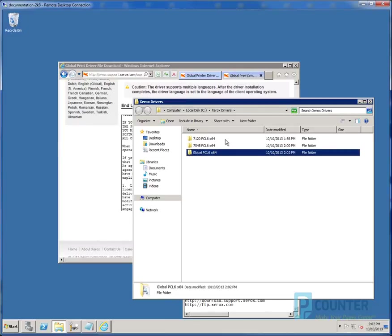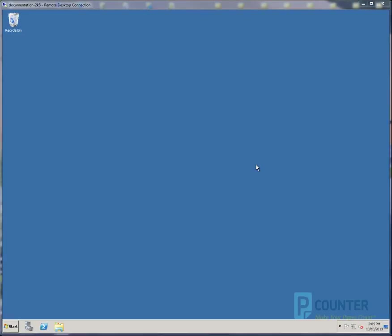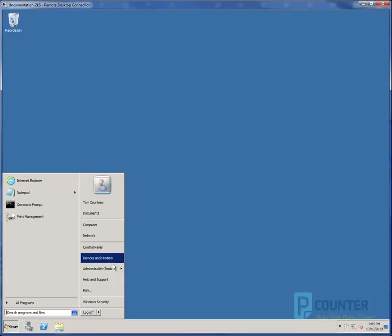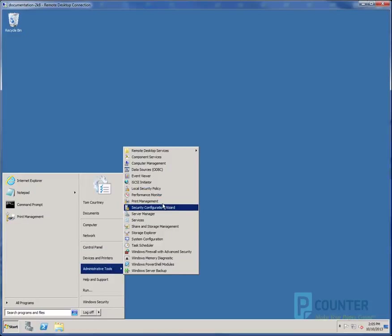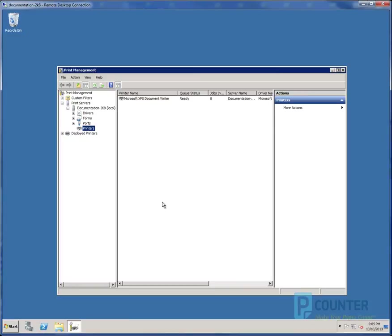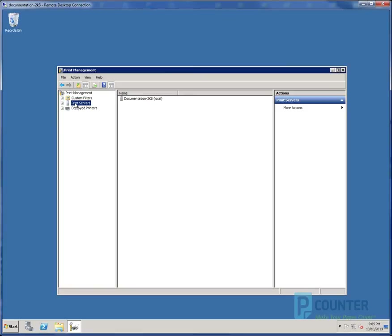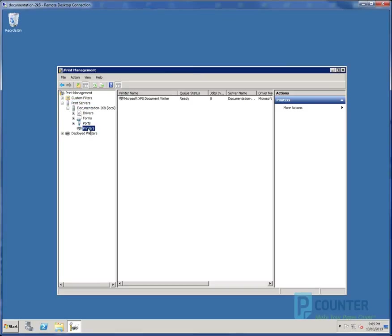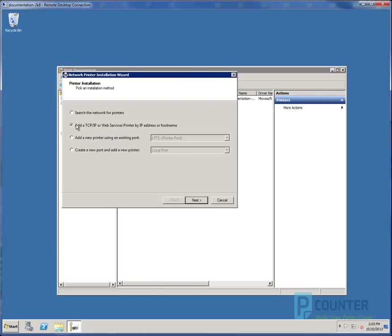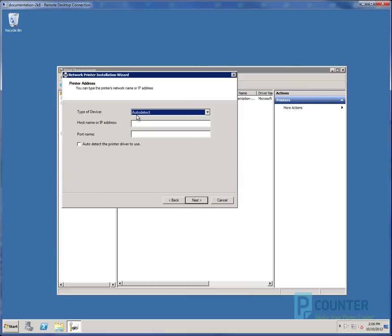Now that the driver software is installed on the server, we will create a print object for our two test printers. To do so, open print management. Expand the print servers pane in the left. Expand your server object. Click on printers. Right click printers and choose add printer. Select the default add a TCP IP or web services printer by IP or host name. Choose next. Select TCP IP device and enter the IP address of your printer. My 7120 is at 2.35.